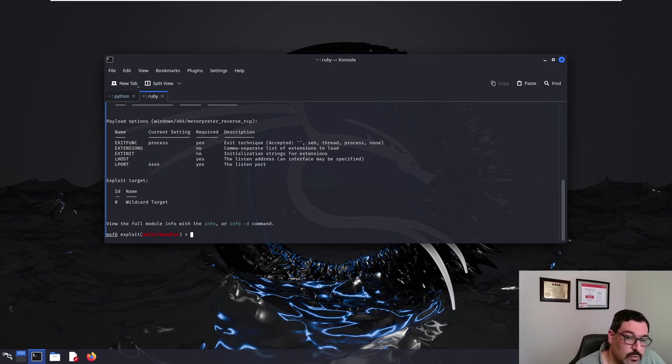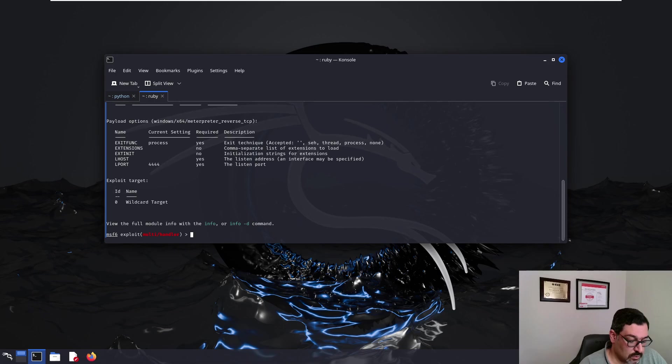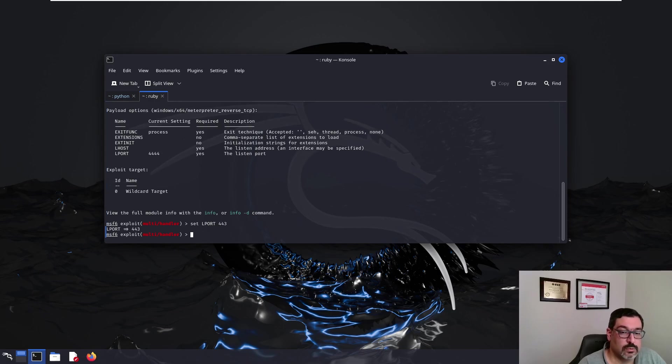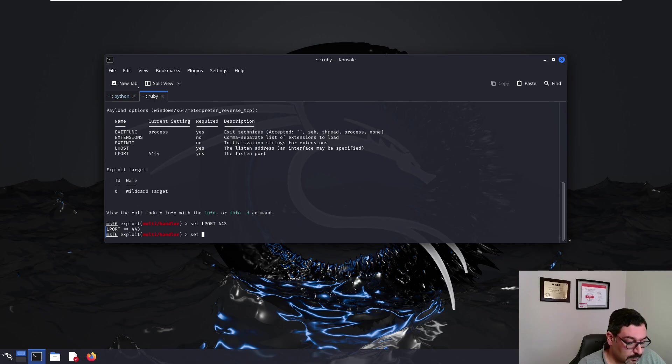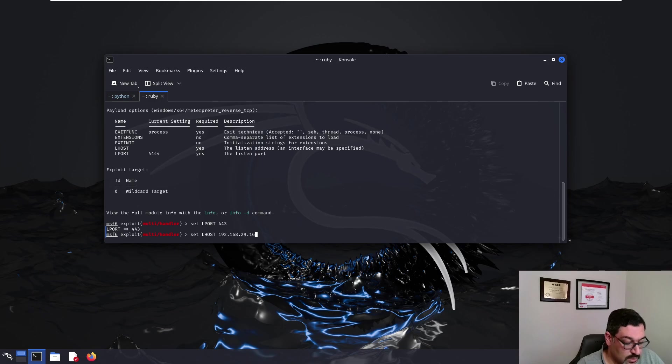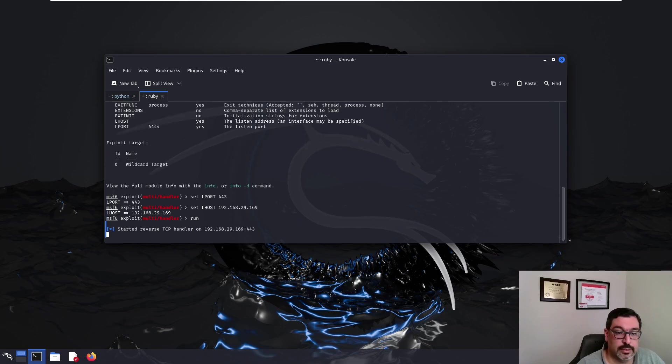Of course, the necessary options that we need is the local host and local port. So, we'll set up the local port to 443, the one that we set up in the payload. And we'll set up the local host address to the 192.168.29.169. And we run.